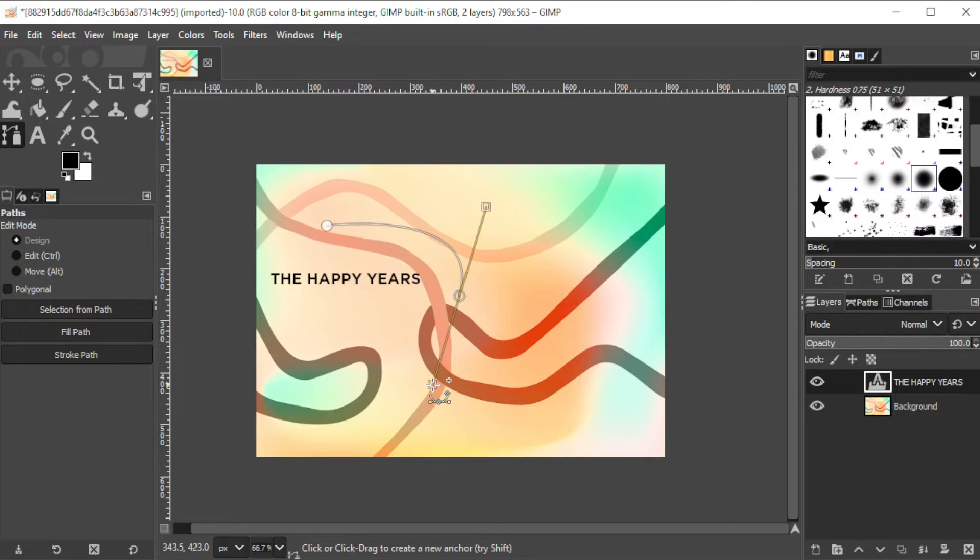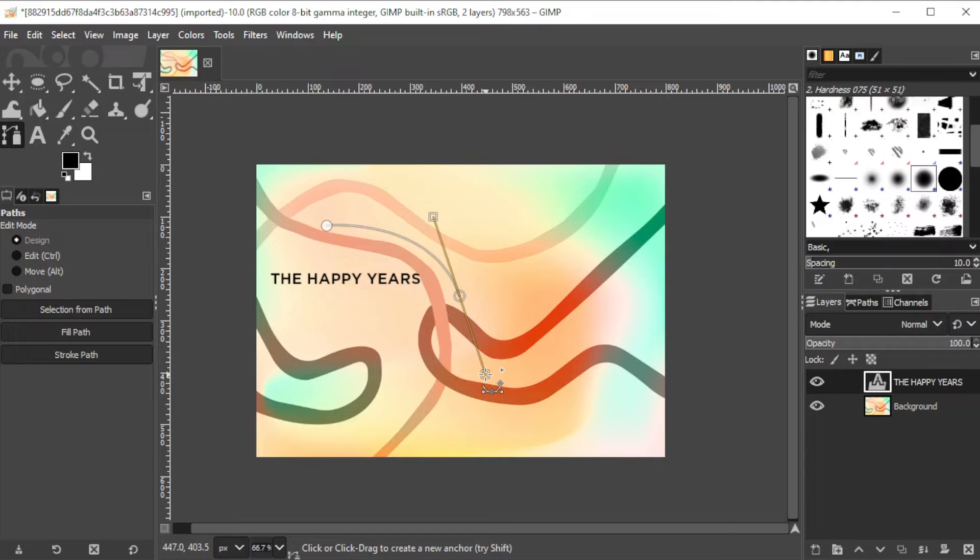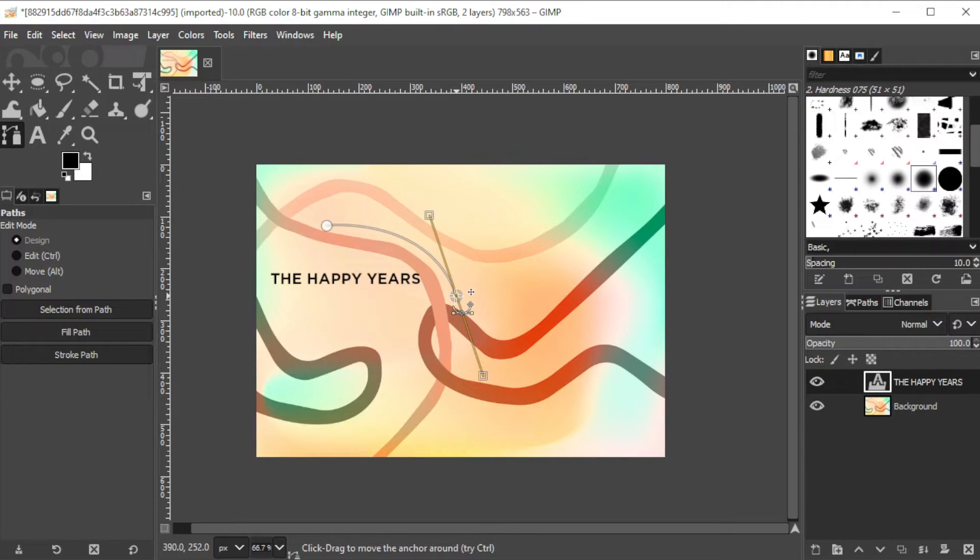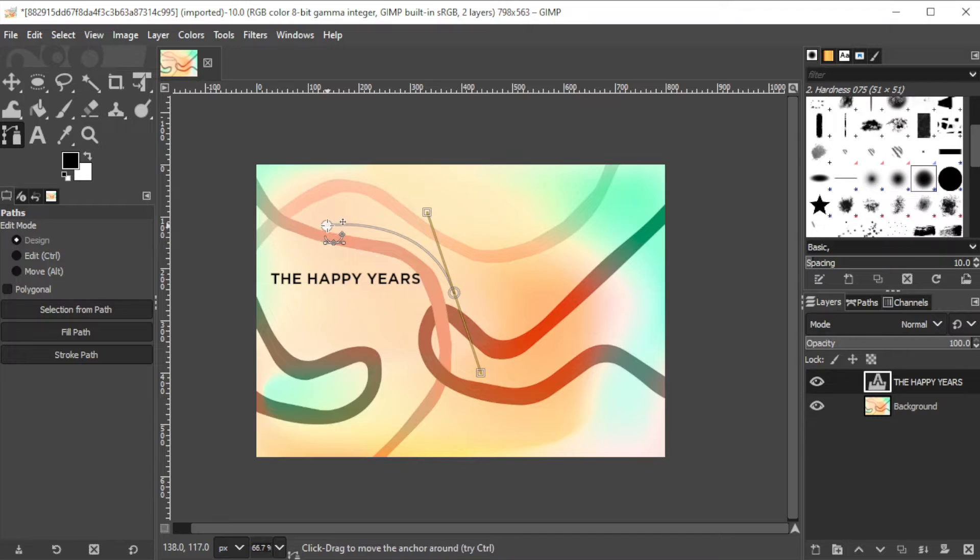First, click on the starting point. Then, if you want to curve the line, you can do so by clicking on the area where you want to end the path and drag it up or down depending on where you want the path to curve.